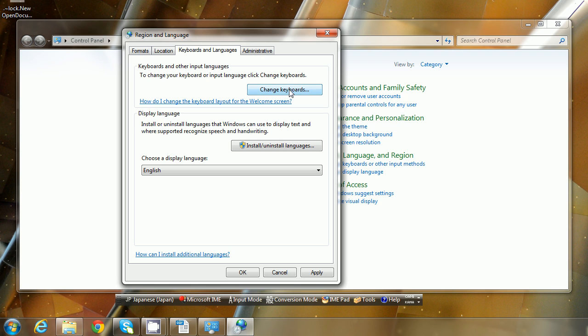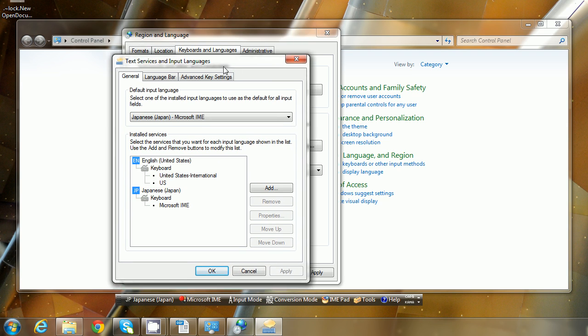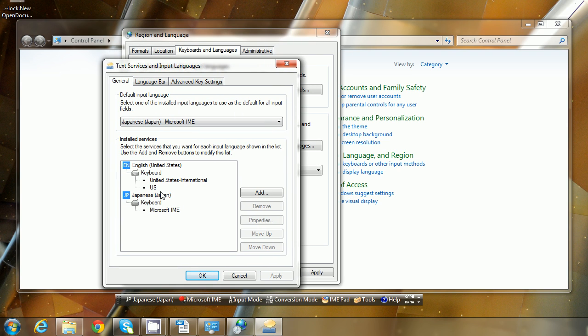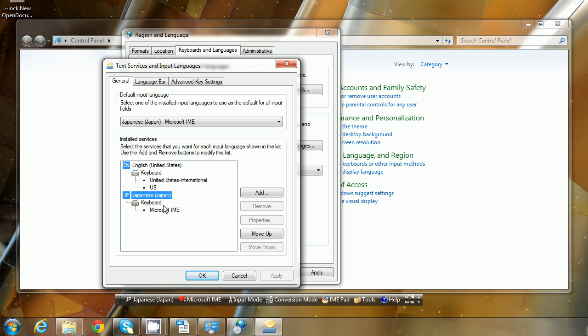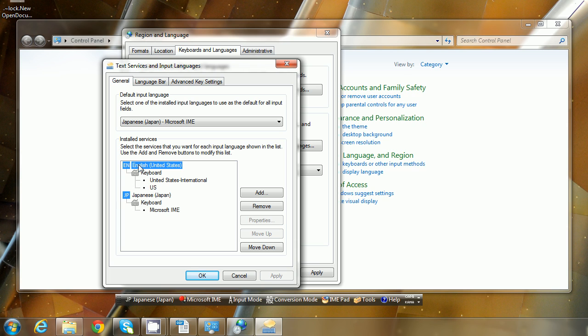But today we're going to change keyboards because we want to add a Japanese keyboard. Now I have a physical Japanese keyboard so it's already installed. When I installed Windows, it just put that in there for me. But if you don't have this, probably if you're from the United States you'll have English United States or English from wherever you happen to be from.